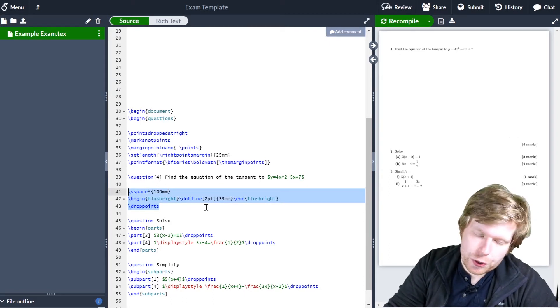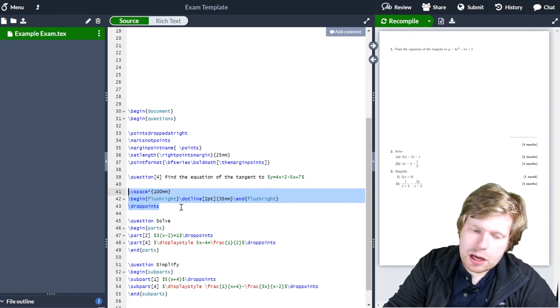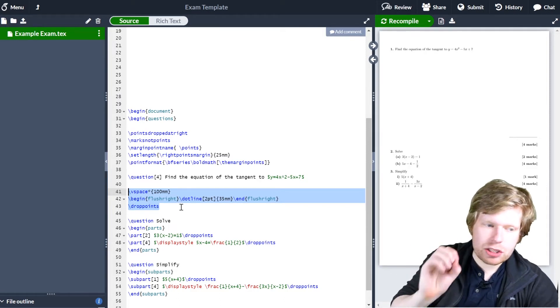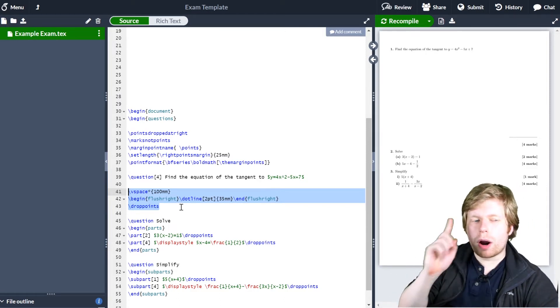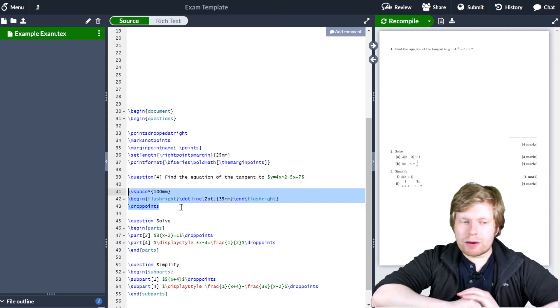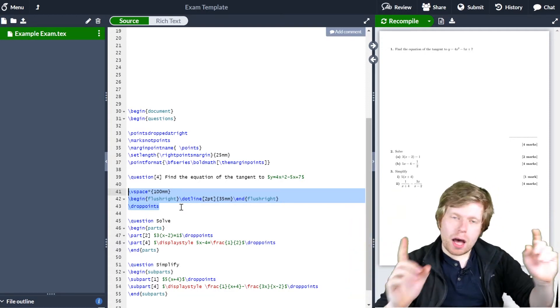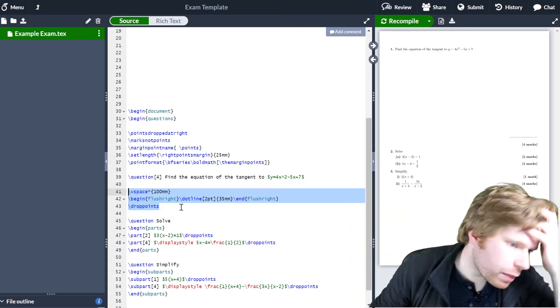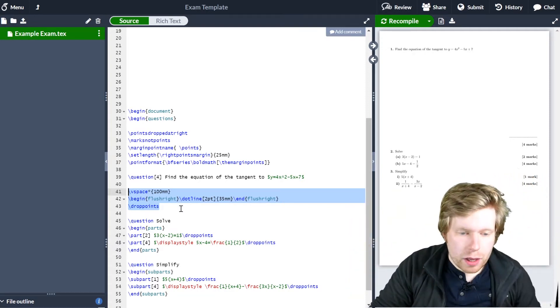So what I really want to do is change this, so instead of typing these three lines of code, I need to type one command and then it runs these three lines of code for me. And I can do that using something called a macro.